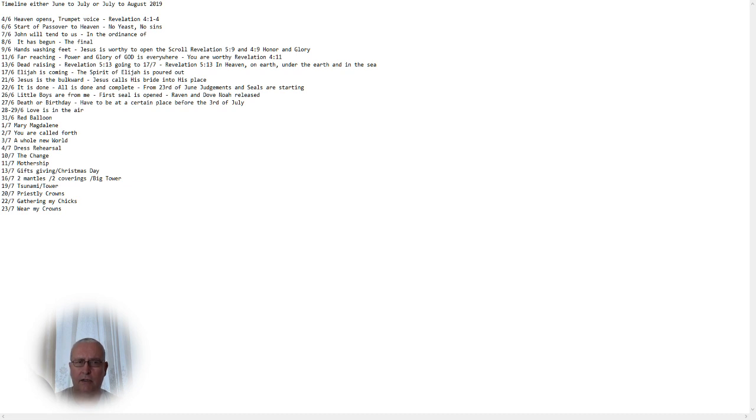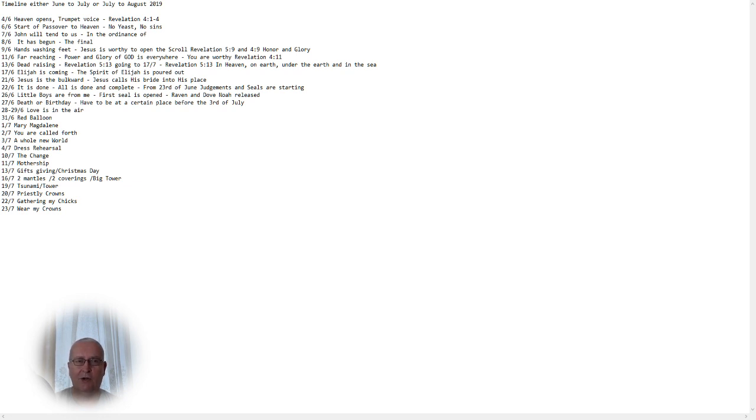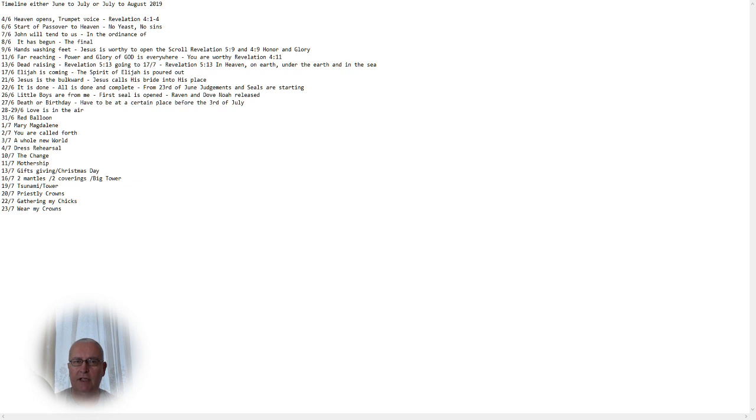Then on the sixth of June, we have the start of Passover to heaven. No yeast, no sins. We are in Passover time. Not the Passover that we celebrate on earth. The Passover to heaven. It's like crossing Jordan. It's like going forward to the heavenly realm. As John was passed over heaven and has seen all the different types in Revelation 4, 6 to 13.